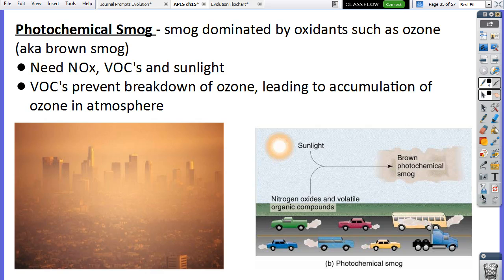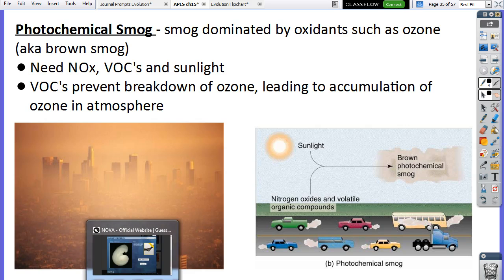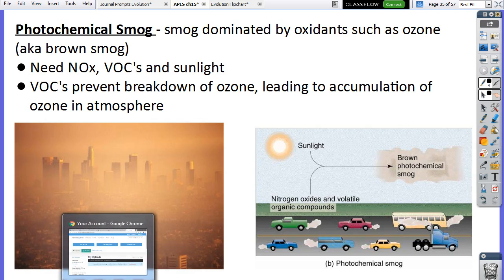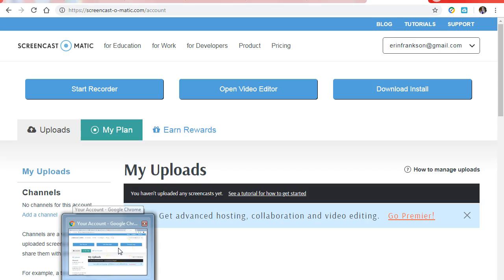The NOx comes from cars, and VOCs — anything smelly — also come from cars. If it's a sunny day, we're going to have more of that smog than on a rainy day.